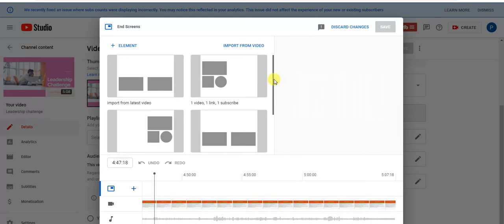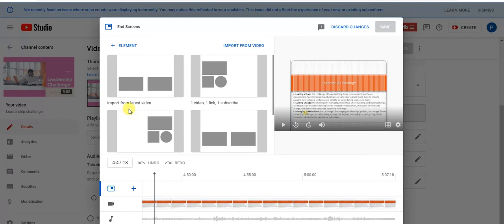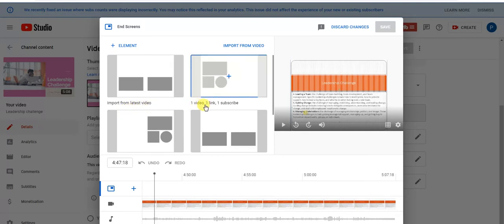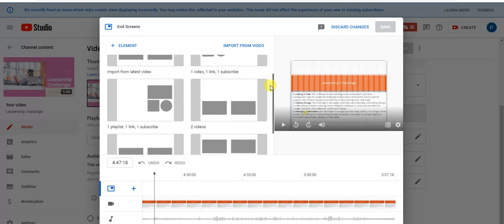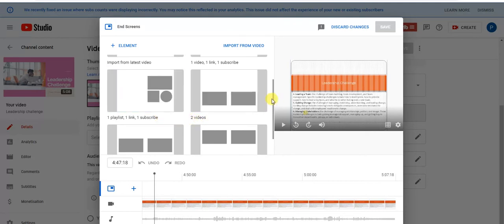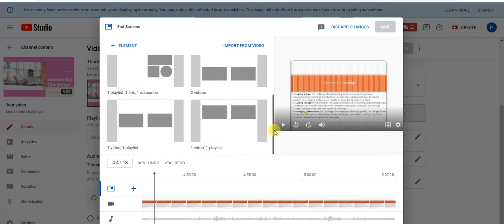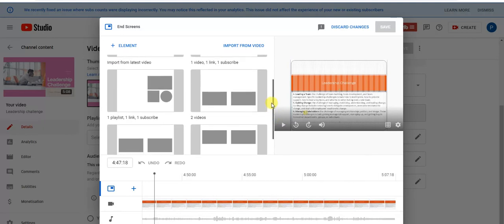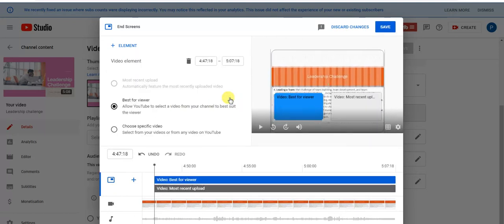End screens will open like that. Here you can see multiple options are available. For example, you can import from the latest video. Another option is one video, one link, one subscribe. There are one playlist, one link, one subscribe, two videos. There are multiple options YouTube is giving to you. Normally I select this two video option, so I just selected this option.